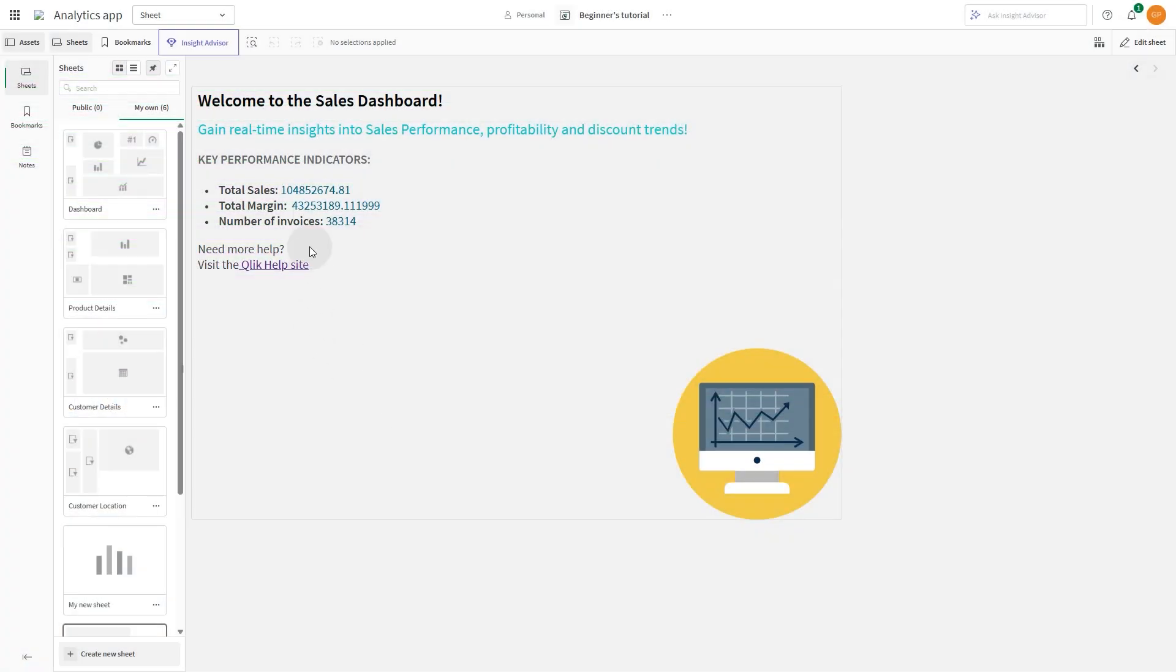In this video, we will walk you through creating a sales dashboard intro page using the text object in Qlik Cloud.